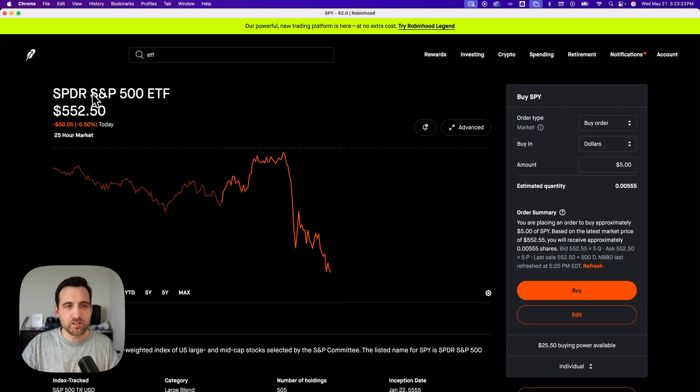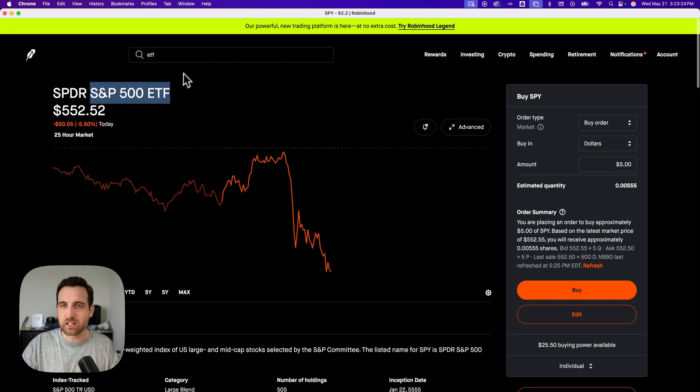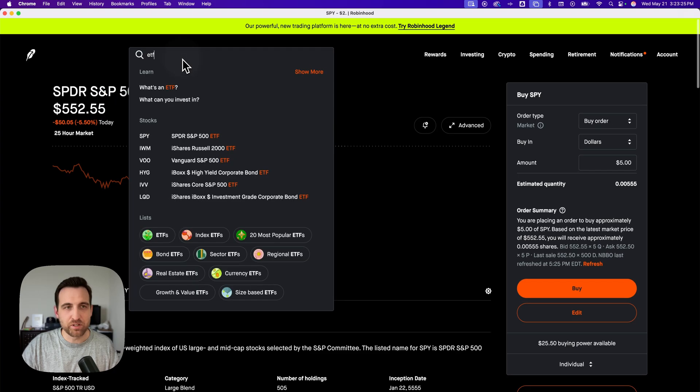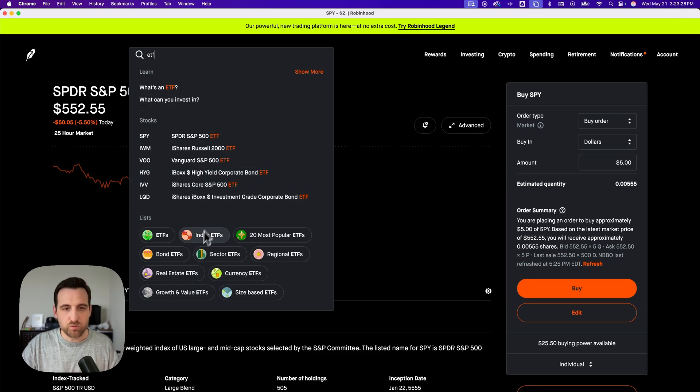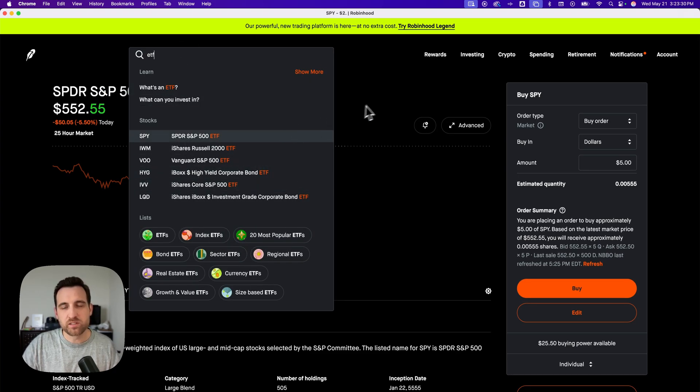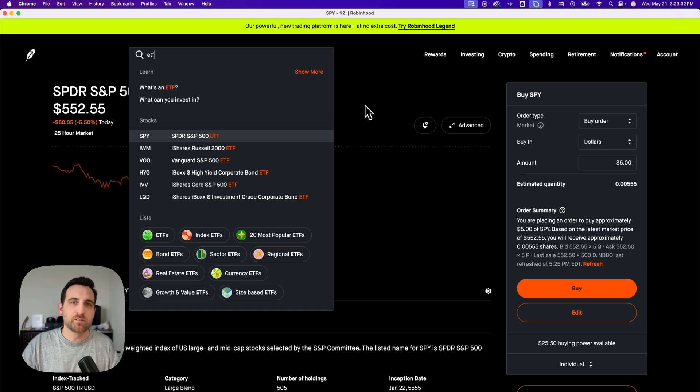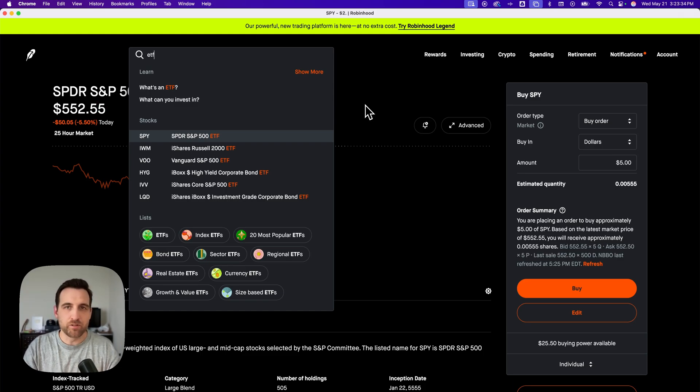This isn't any recommendation to buy this ETF necessarily. But if you look at ETFs, if you have one in mind or just want to look through the most popular ones, it's actually really easy to buy ETFs on Robinhood.